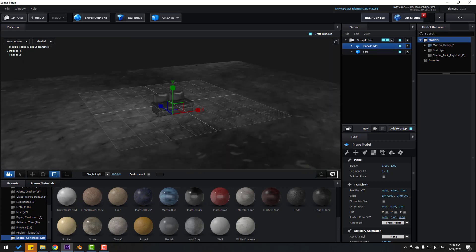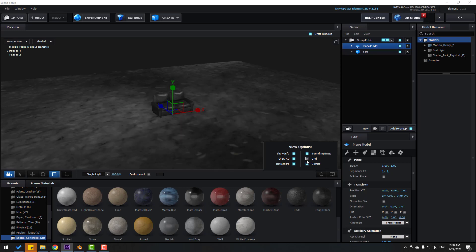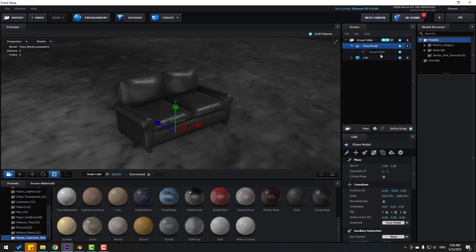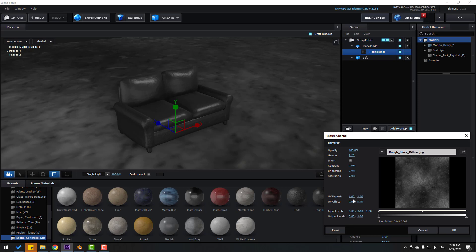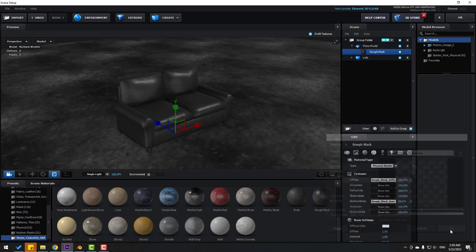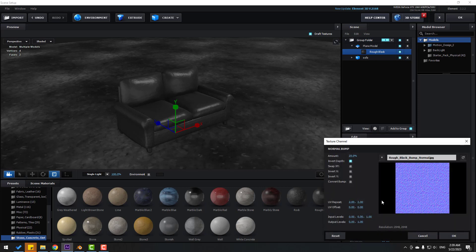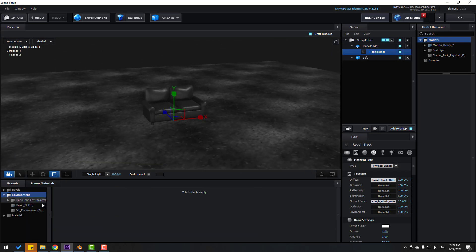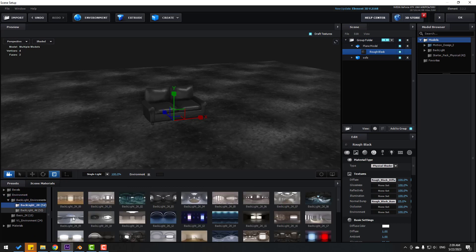Click the icon to show Ambient Occlusion and close the grid. Select the plane with the Rough Black material, go to Diffuse, set UV repeat to 5 for both axes and click OK. Then go to Normal Bump, set both values to 5 and click OK. Go to Environment, select Backlight 2K, click the Environment checkbox to see the background.